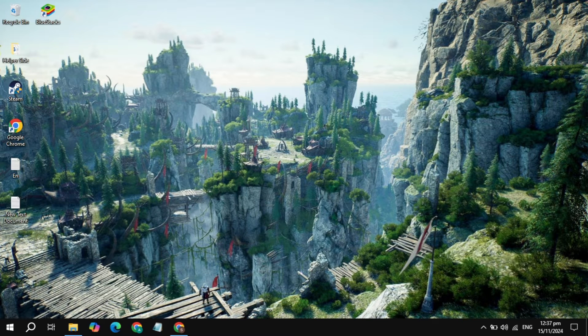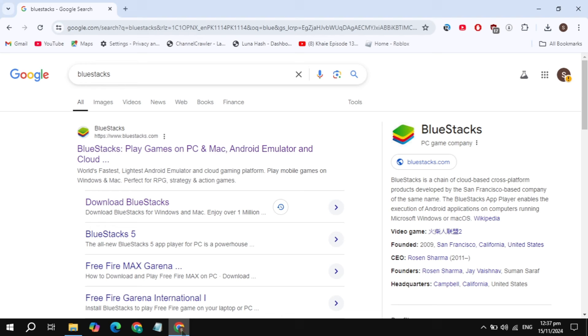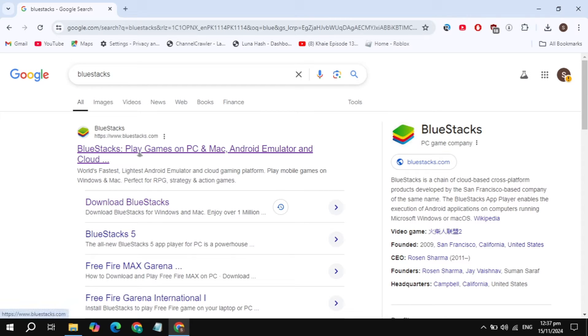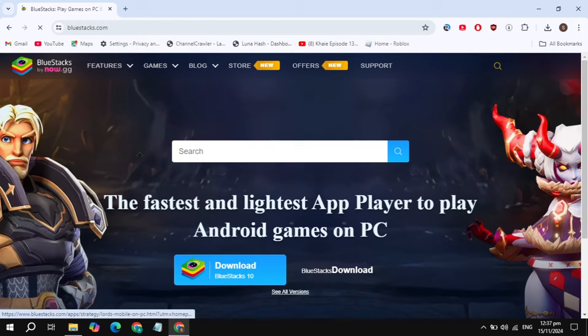First, you have to open up any browser on your PC and just search for BlueStacks. The BlueStacks website will appear on the top, which is BlueStacks.com, so make sure you open up this website.